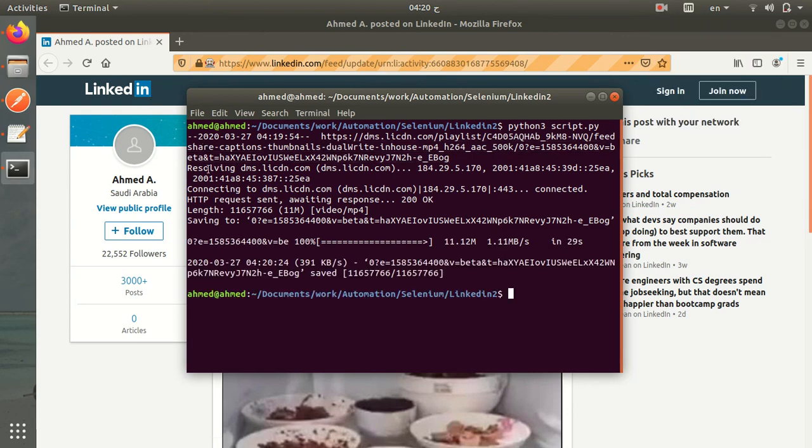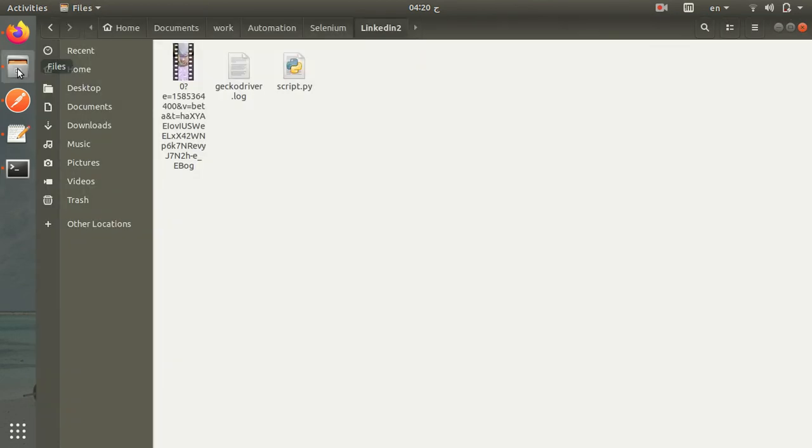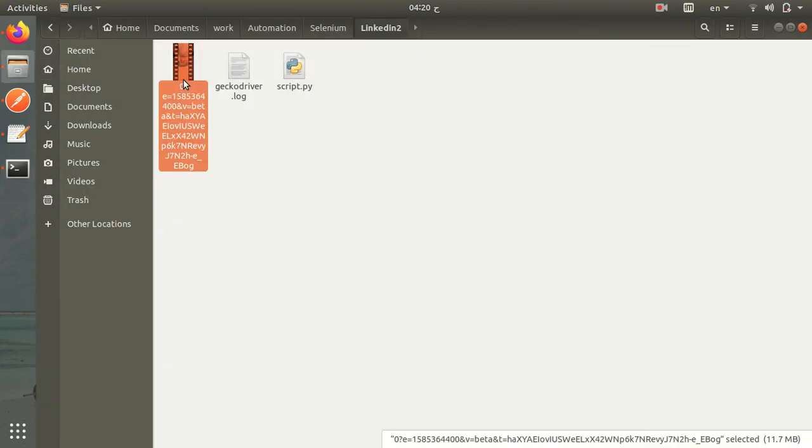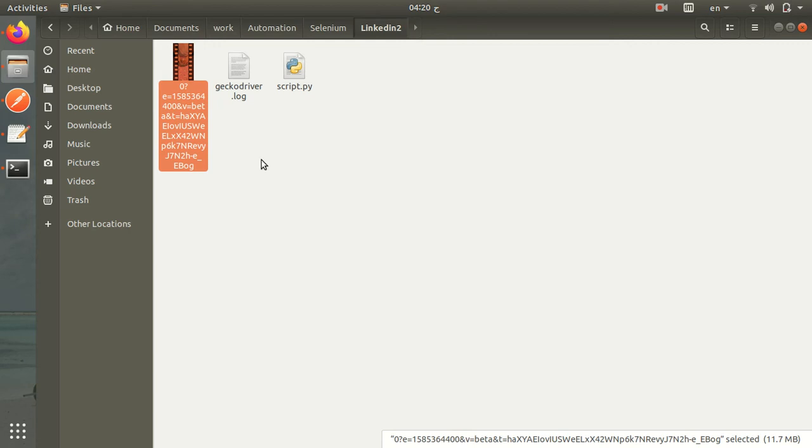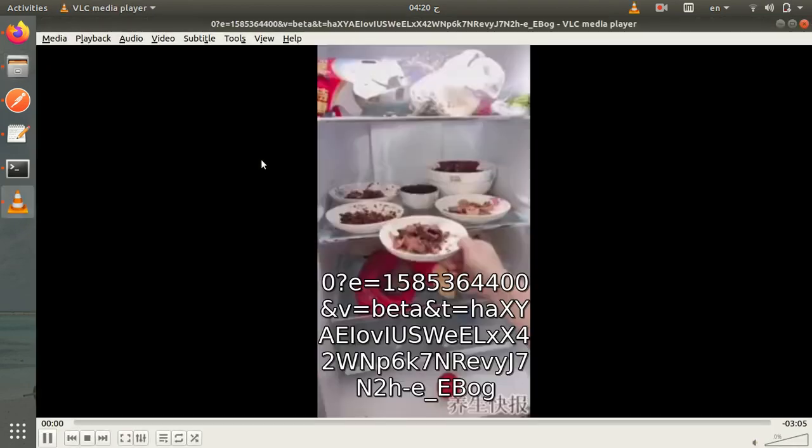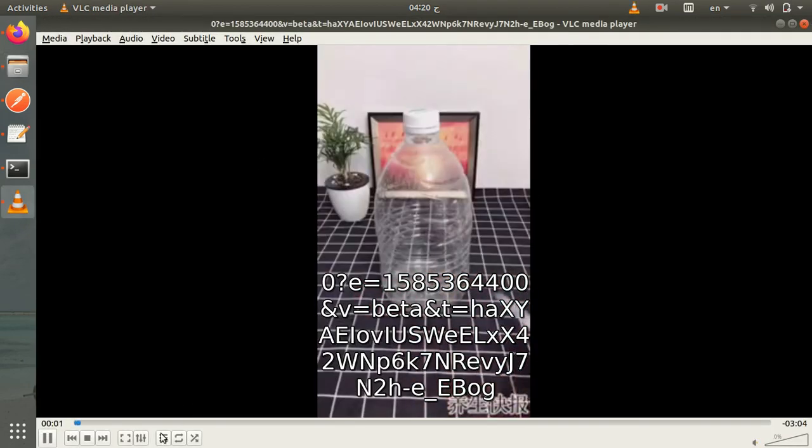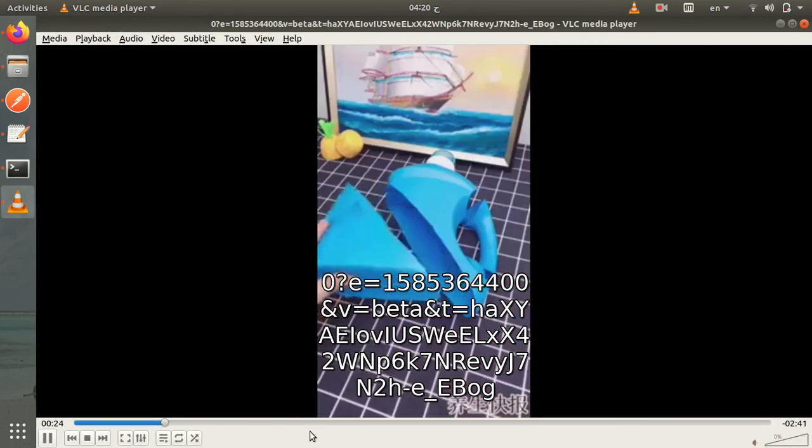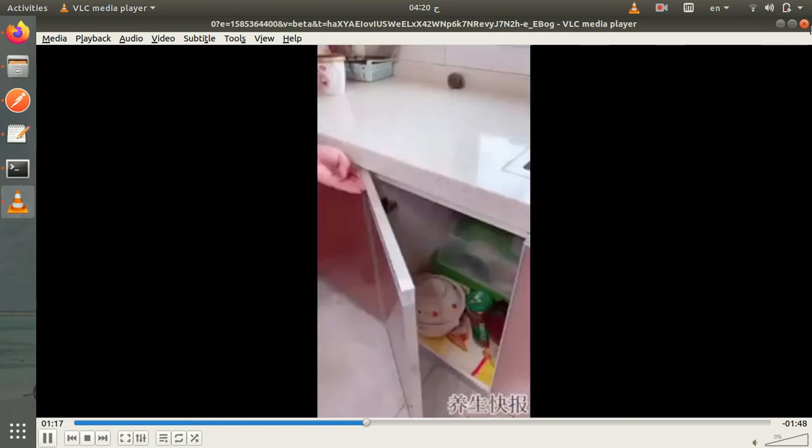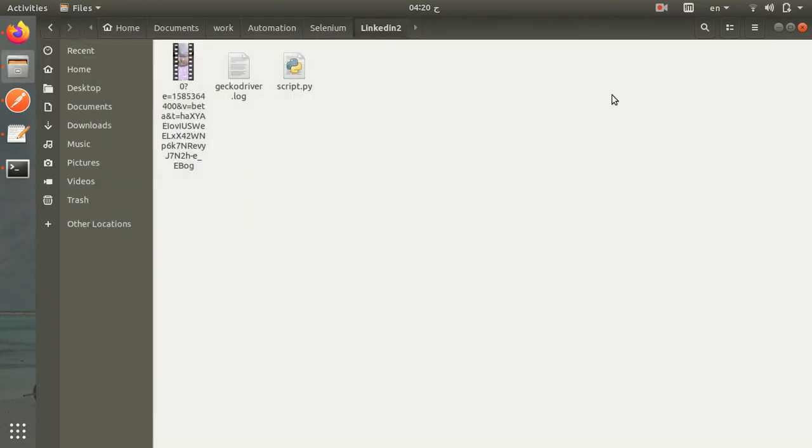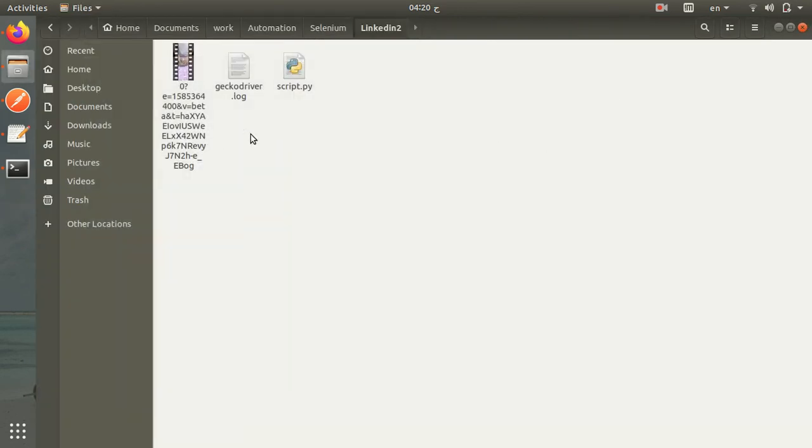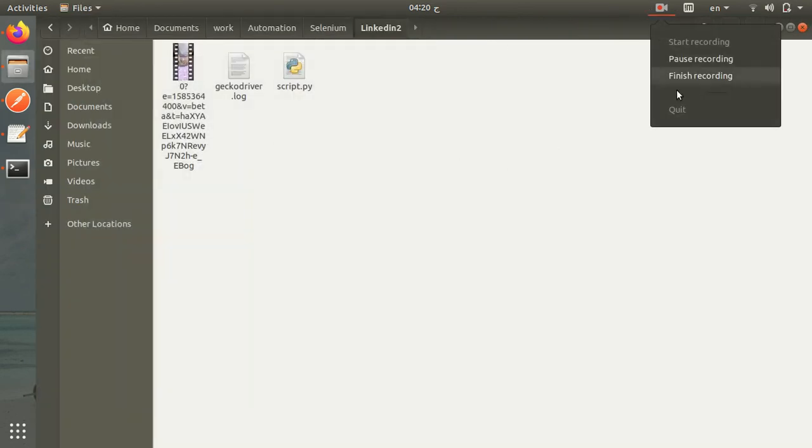Here is the video after finishing. You can see it here. This is the video. Thank you everyone for watching.